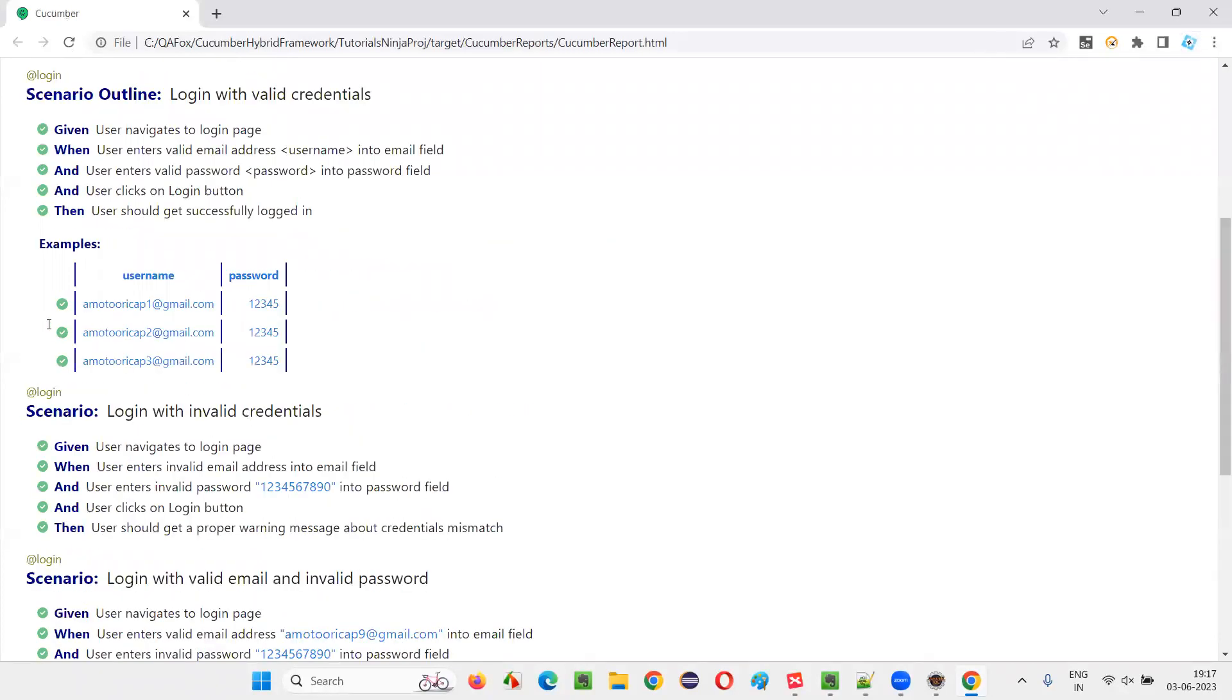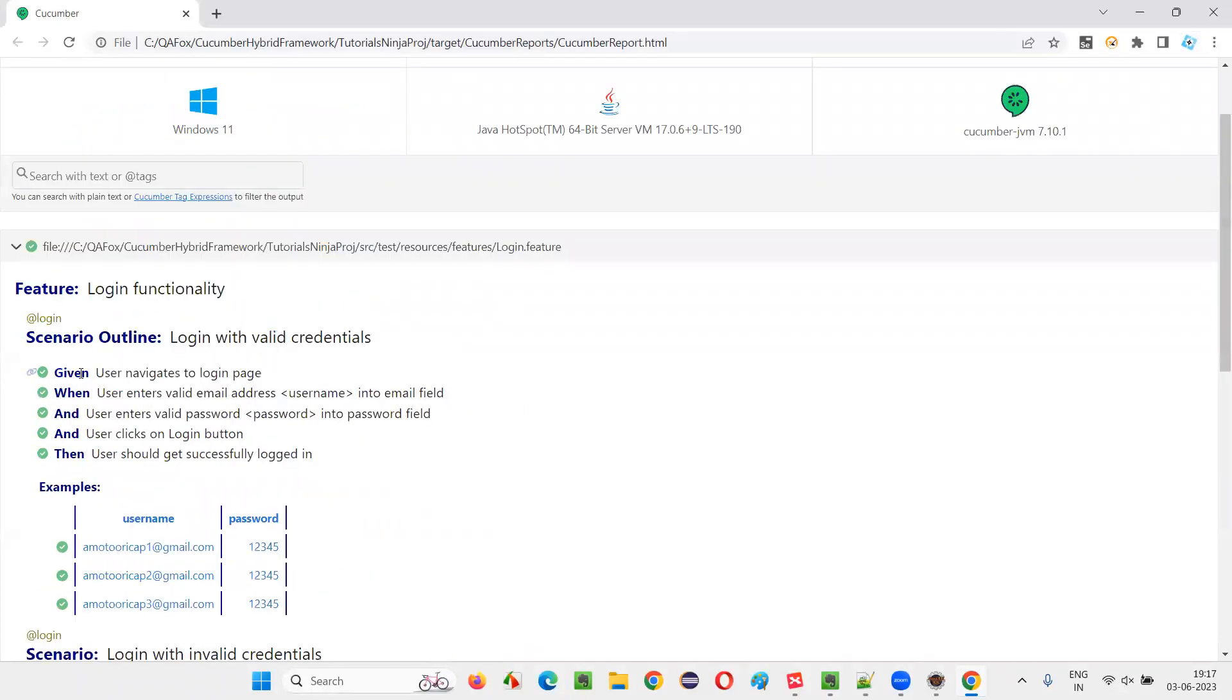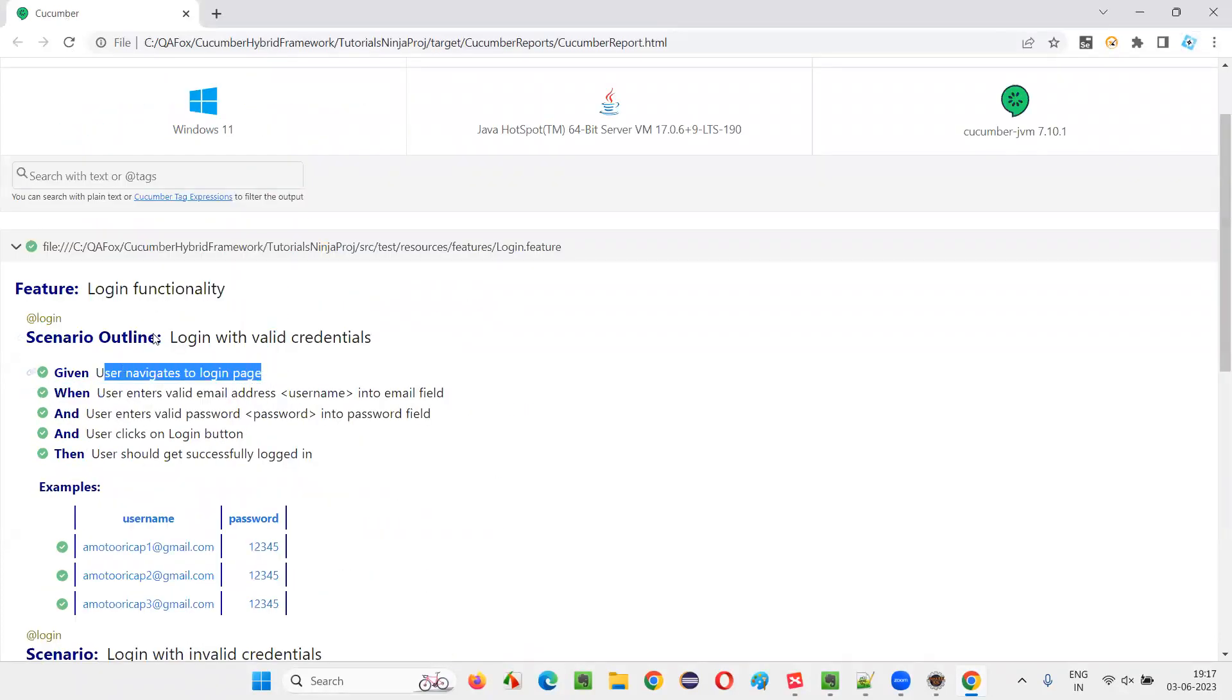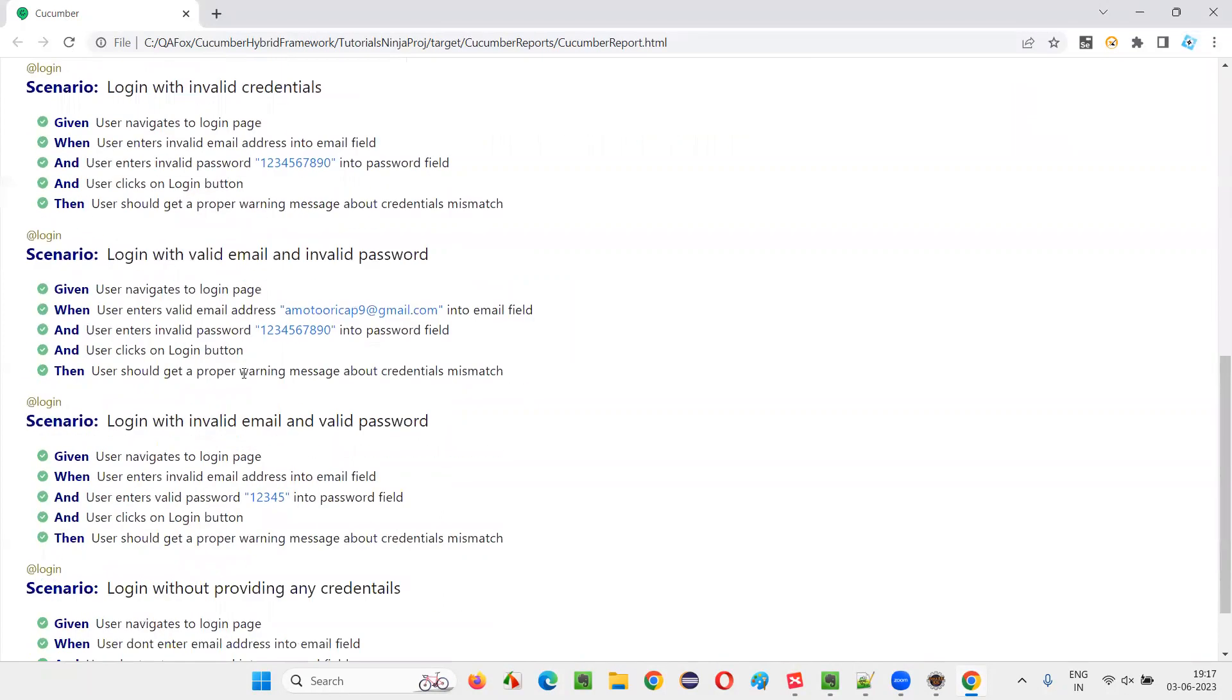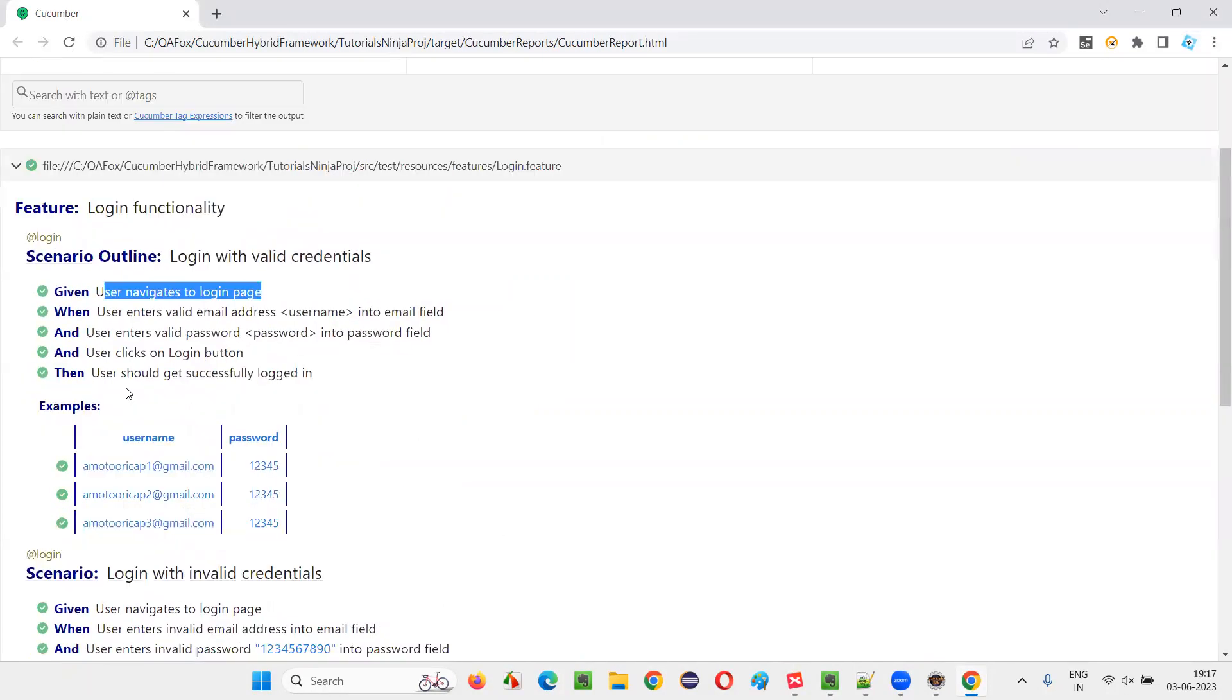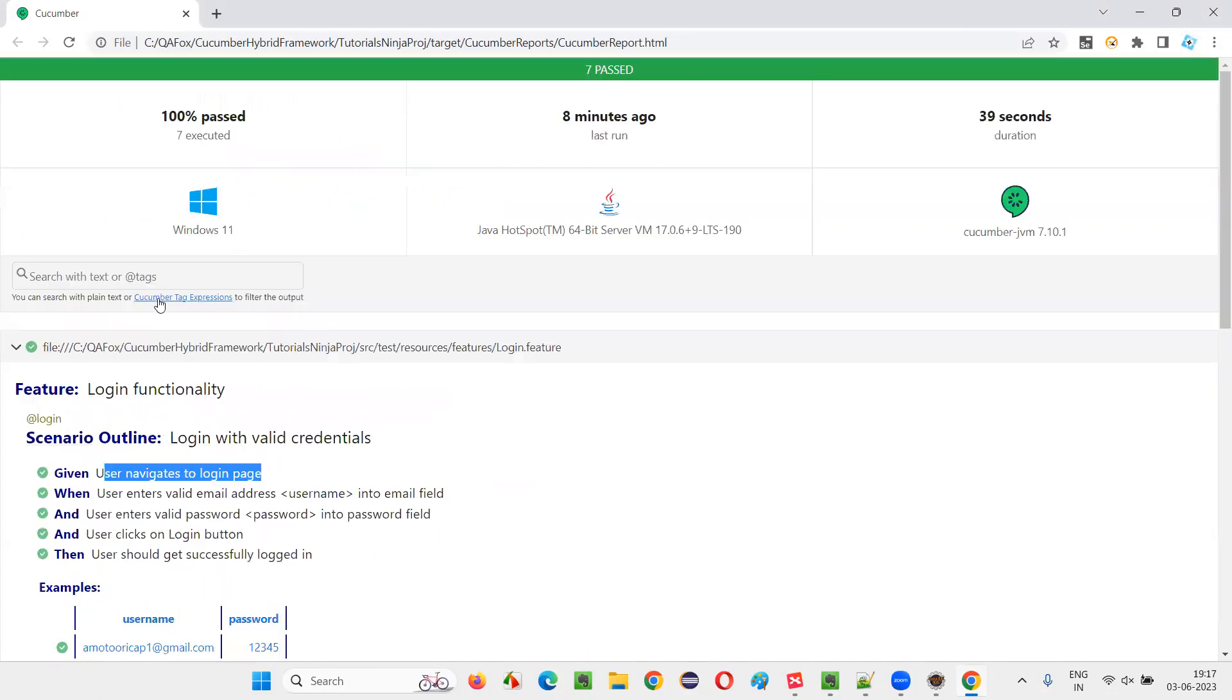You see, for each and every step in the scenario of this step definition file, you'll get a tick mark. This green color mark means this is passing. Every step is passing in this report. So this is the Cucumber HTML report.